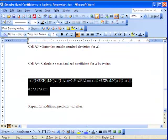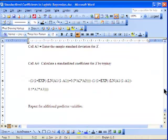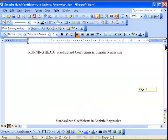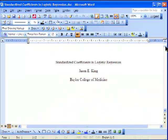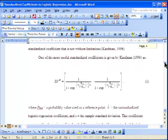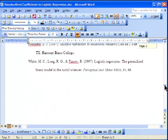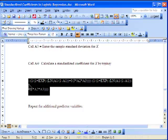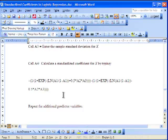The paper that I found this procedure in is a paper that's on the internet, and it's called Standardized Coefficients in Logistic Regression by Jason E. King, Baylor College of Medicine. I encourage you to download this paper because you're going to need a relatively long function that you're going to use in Excel to calculate, and that's at the back of the paper in the appendix.